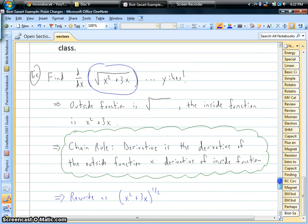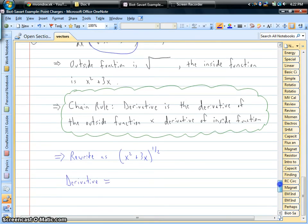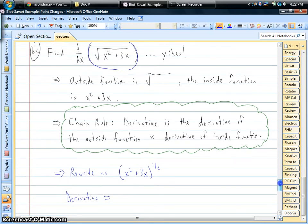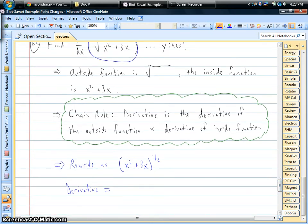If you can identify your outside and inside functions, the chain rule actually becomes pretty simple. The chain rule says that the derivative of one of these things is the derivative of the outside function times the derivative of the inside function. So in this case, if I rewrite the square root as the one-half power, we can use our normal derivative rules to figure this out.